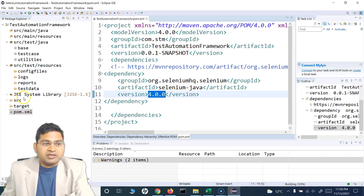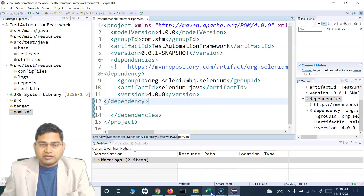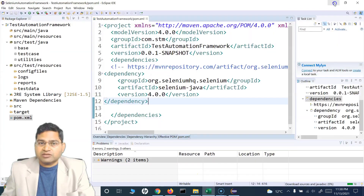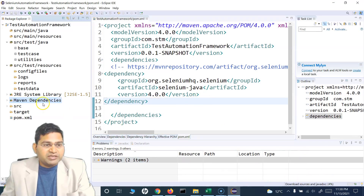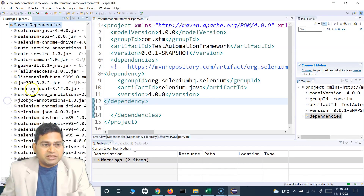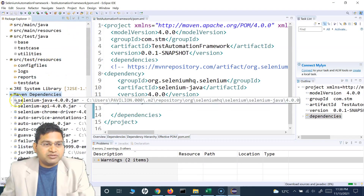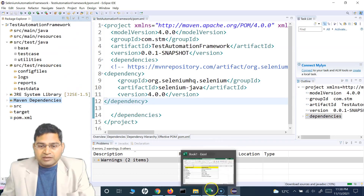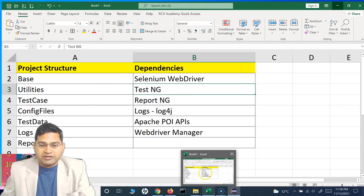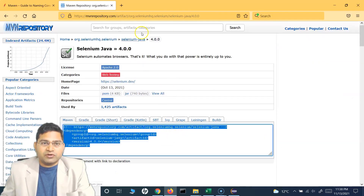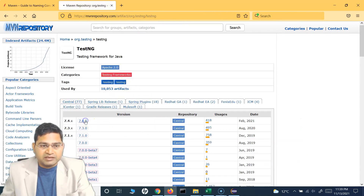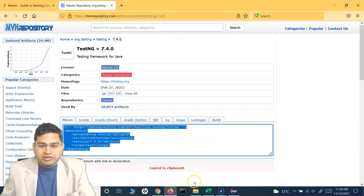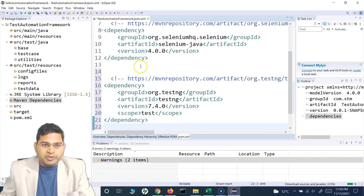Once the build is 100%, you will see the external dependencies added here. You can see the Maven Dependencies folder has appeared. The Selenium Java jar has been downloaded. Now let's go ahead and add TestNG and ReportNG as well — search for TestNG and you'll see it listed.